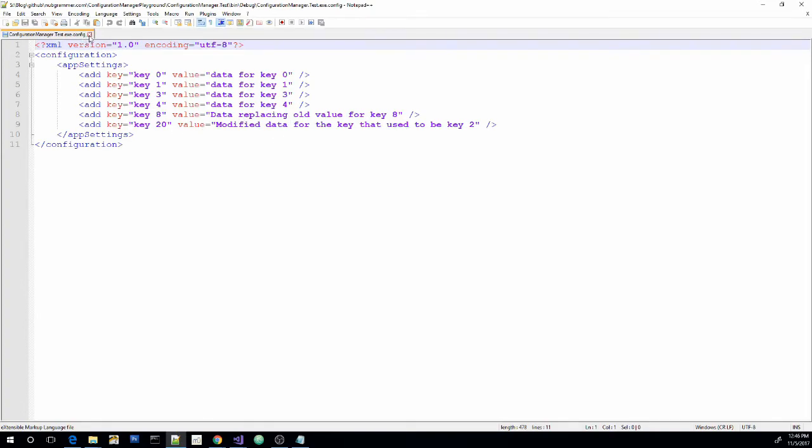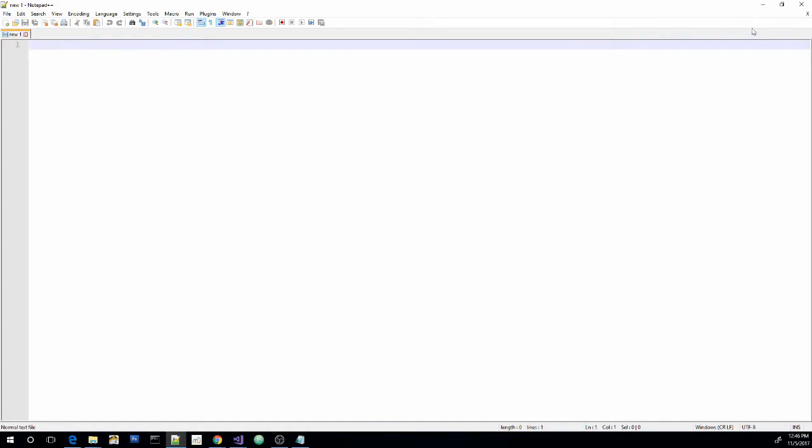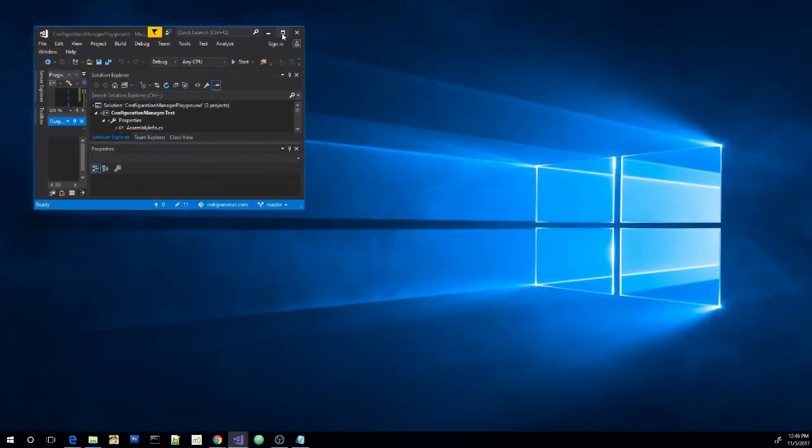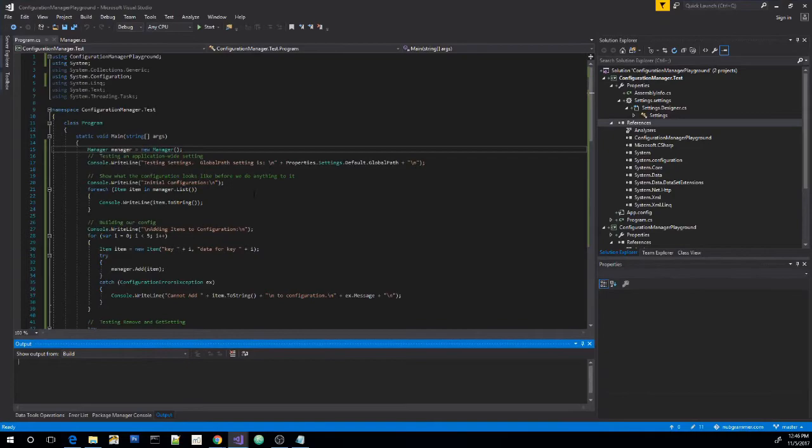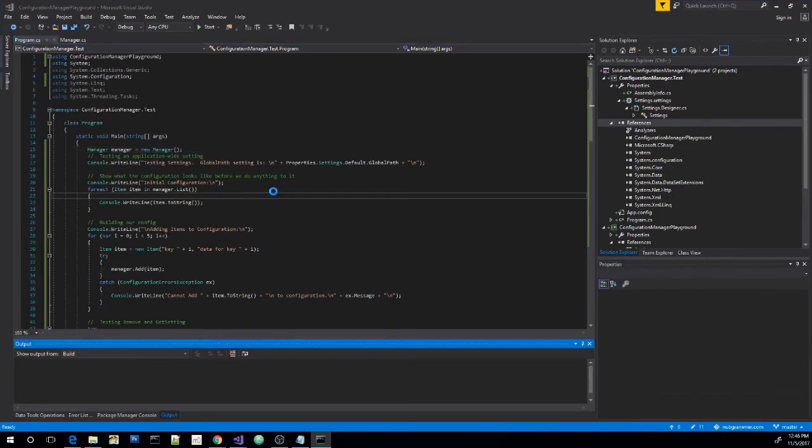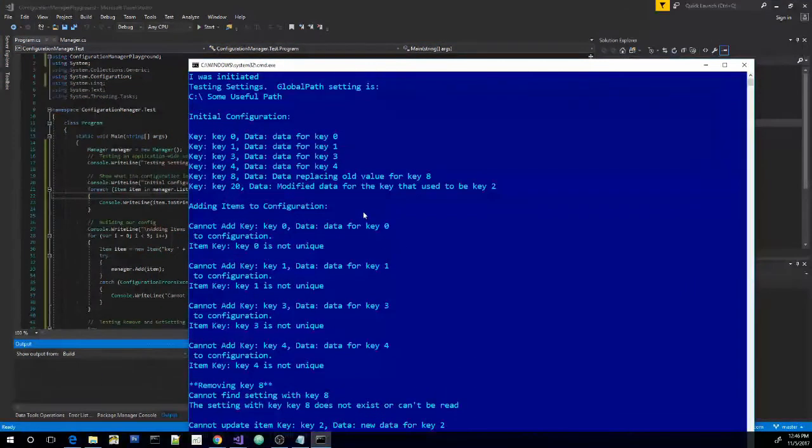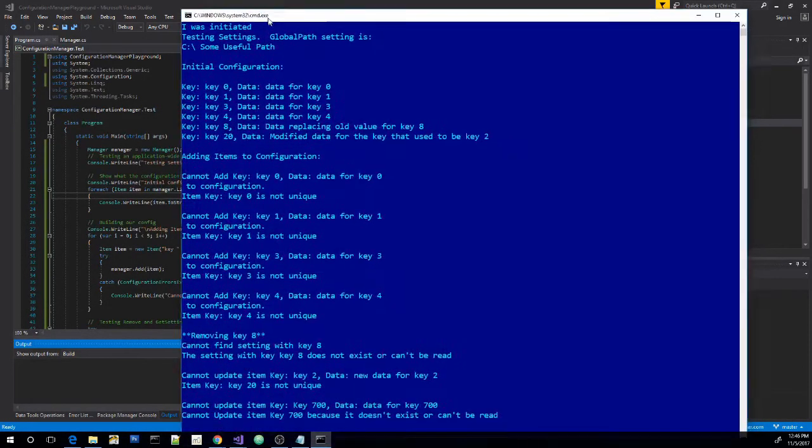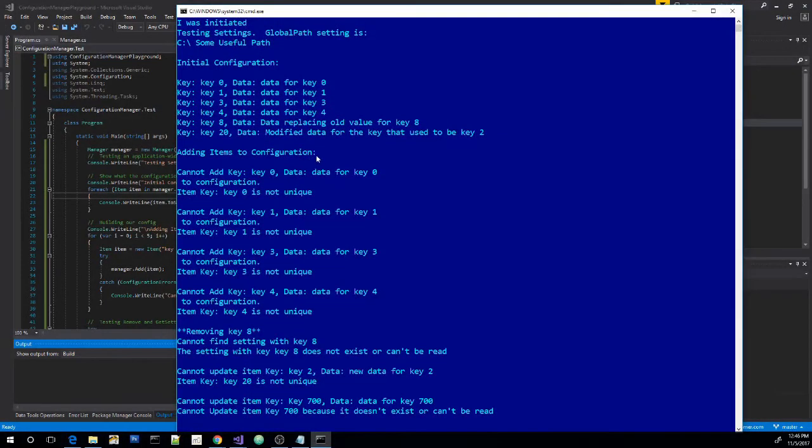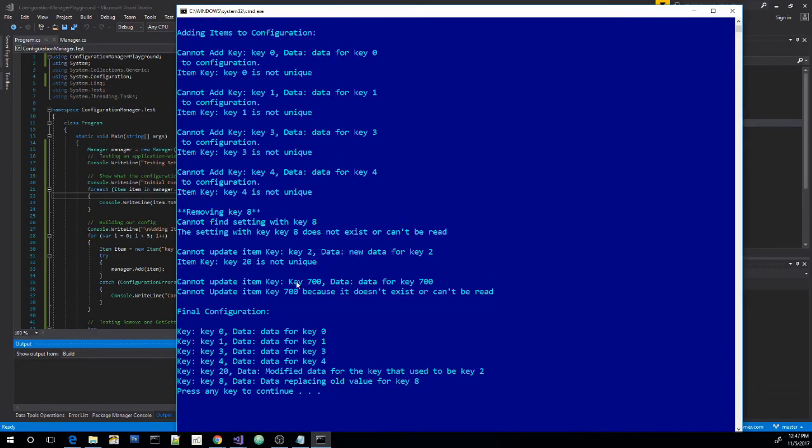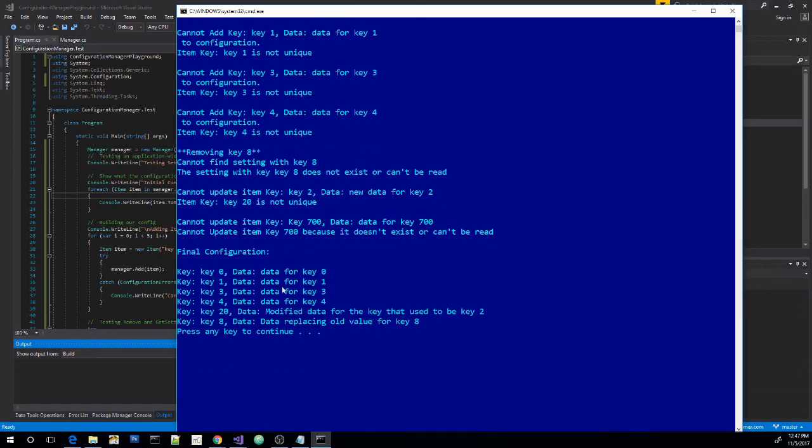So let's go ahead and close it. Let's go ahead and open this, maximize this back up. And let's run it again. Now our output looks a whole lot different. This is our initial configuration. We're trying to add all these keys, but we can't because they already exist.